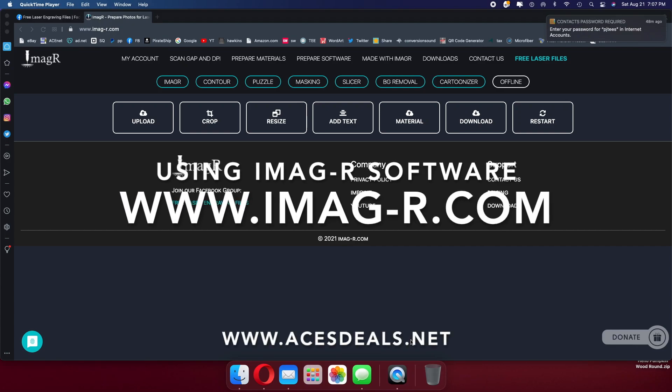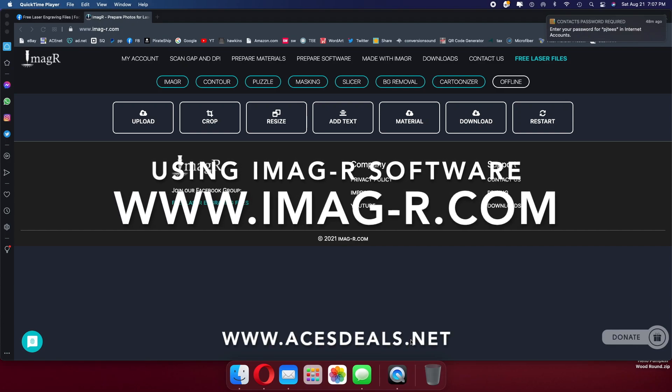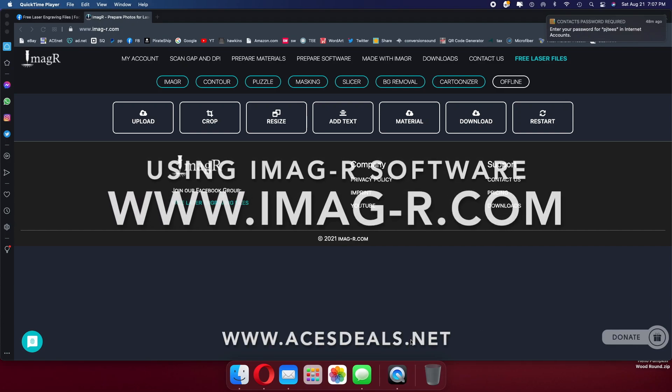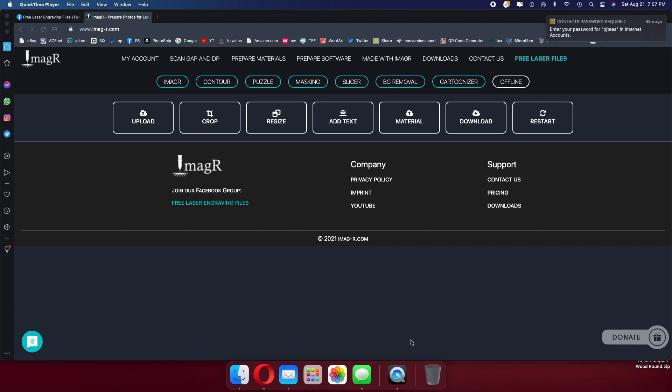This is Peter from ACES Deals, and we are located here in New York in the United States. I wanted to create a series of videos in conjunction with Lucky Crew, the original creator of the ImageR software, going over several different aspects of ImageR that you can use to prepare your images for laser engraving.